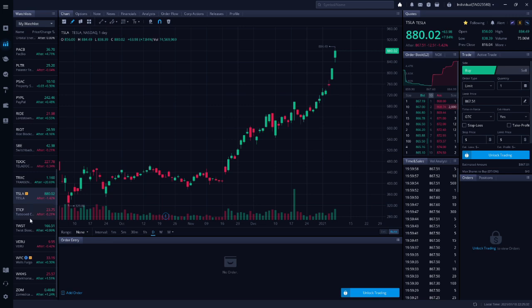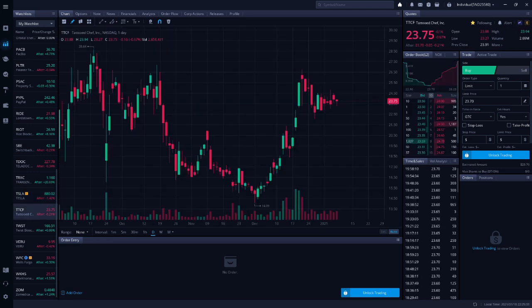Next up is TTCF, Tattooed Chef. Chris Sainz said to buy the stock on Monday so long as the price stays below $24.